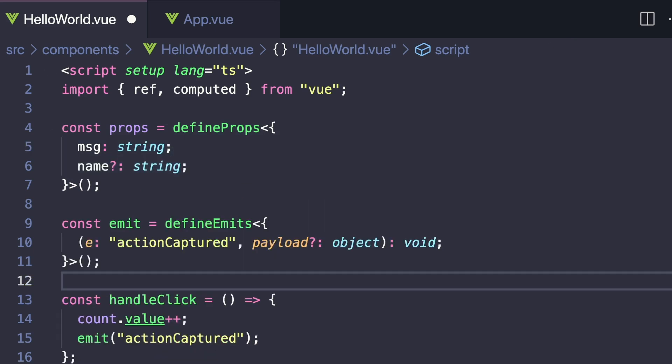And we can do the same thing with defineEmits. This first value, we can name our event, and then we can pass in whatever values need to be passed out.